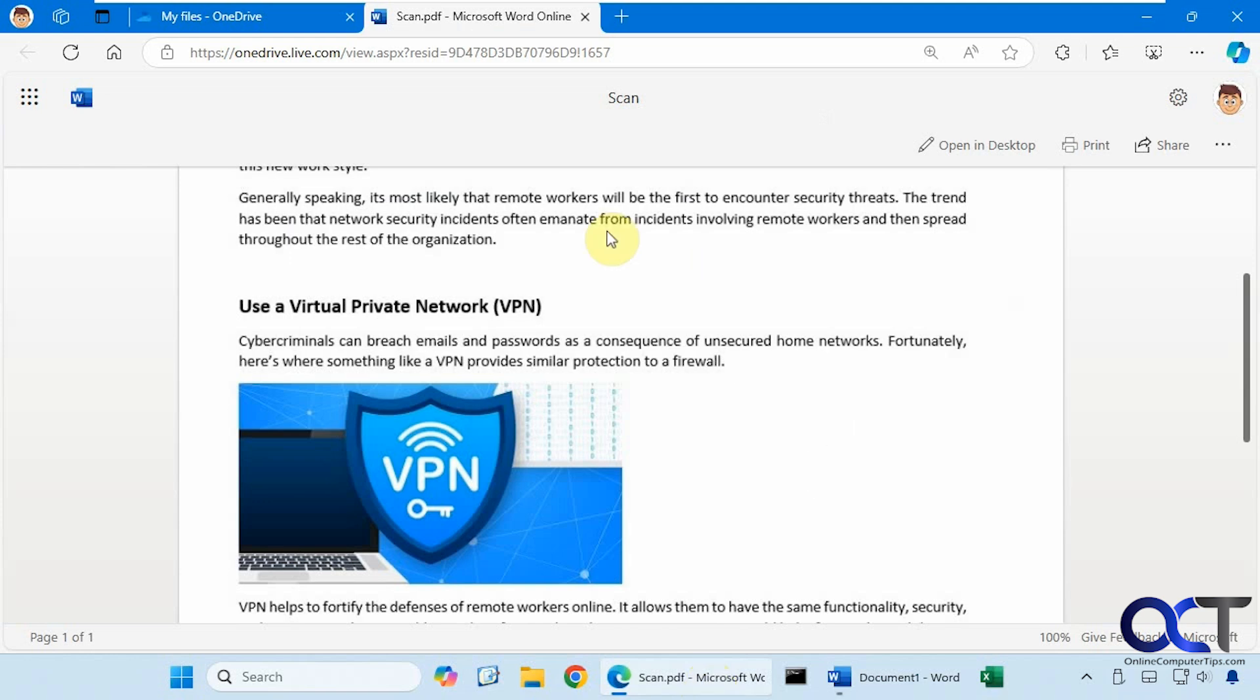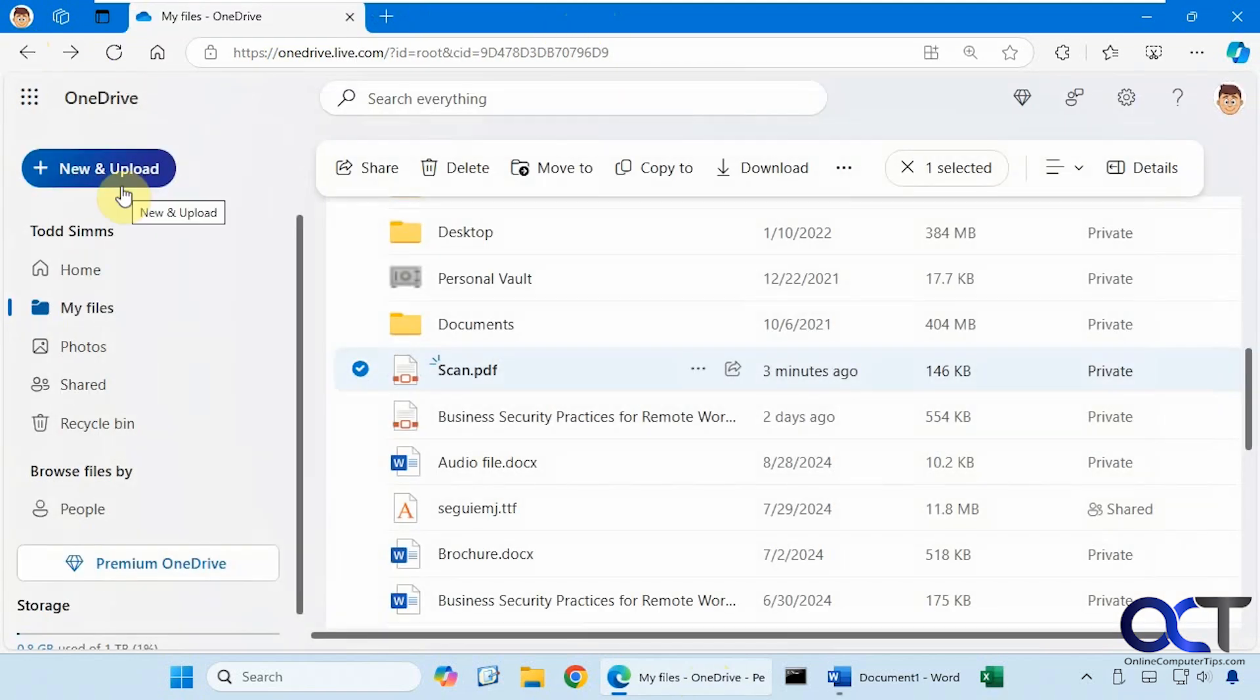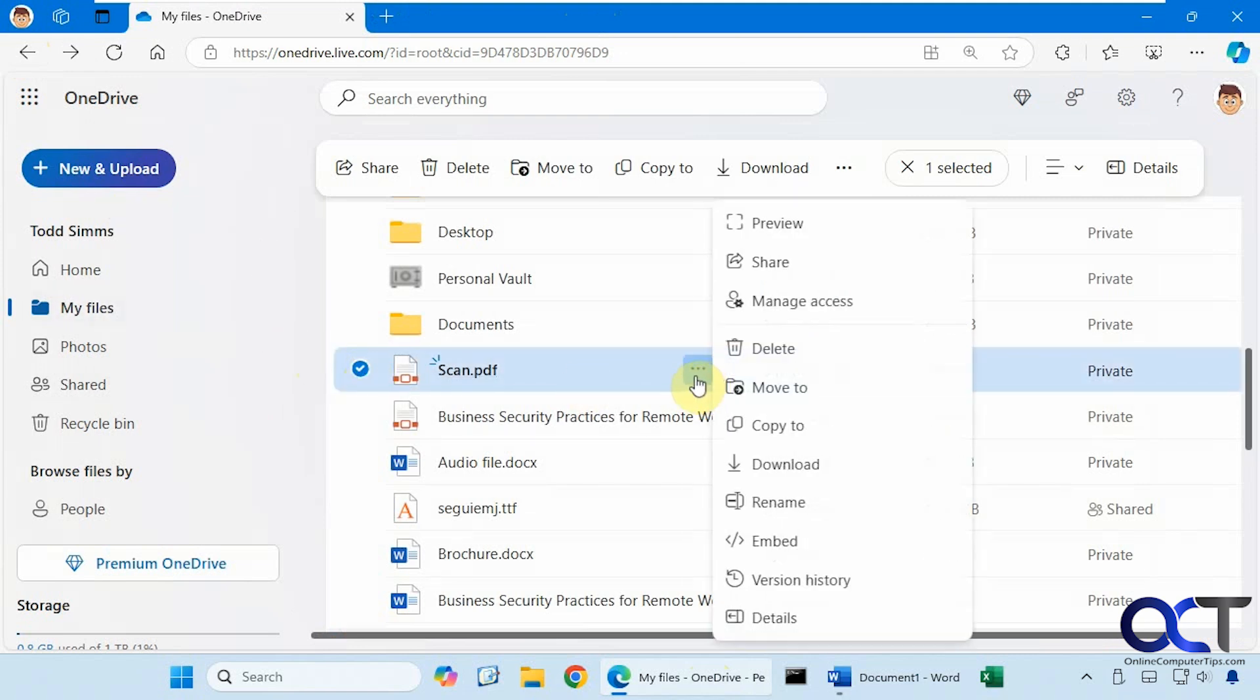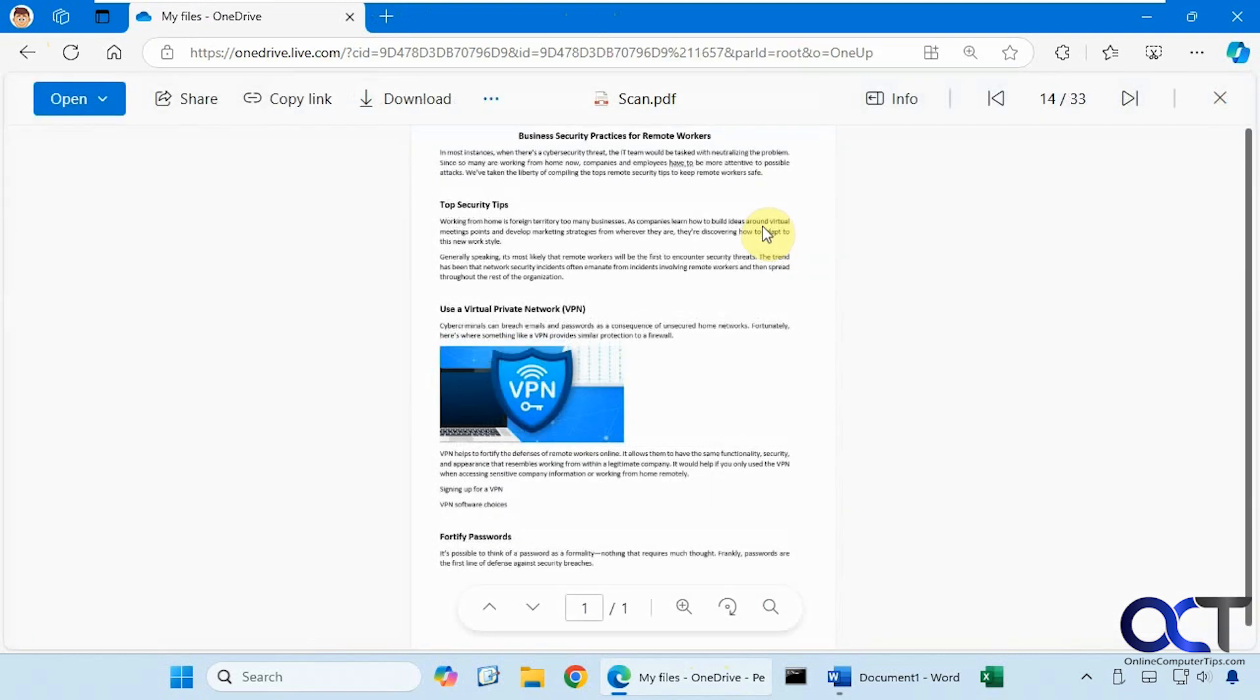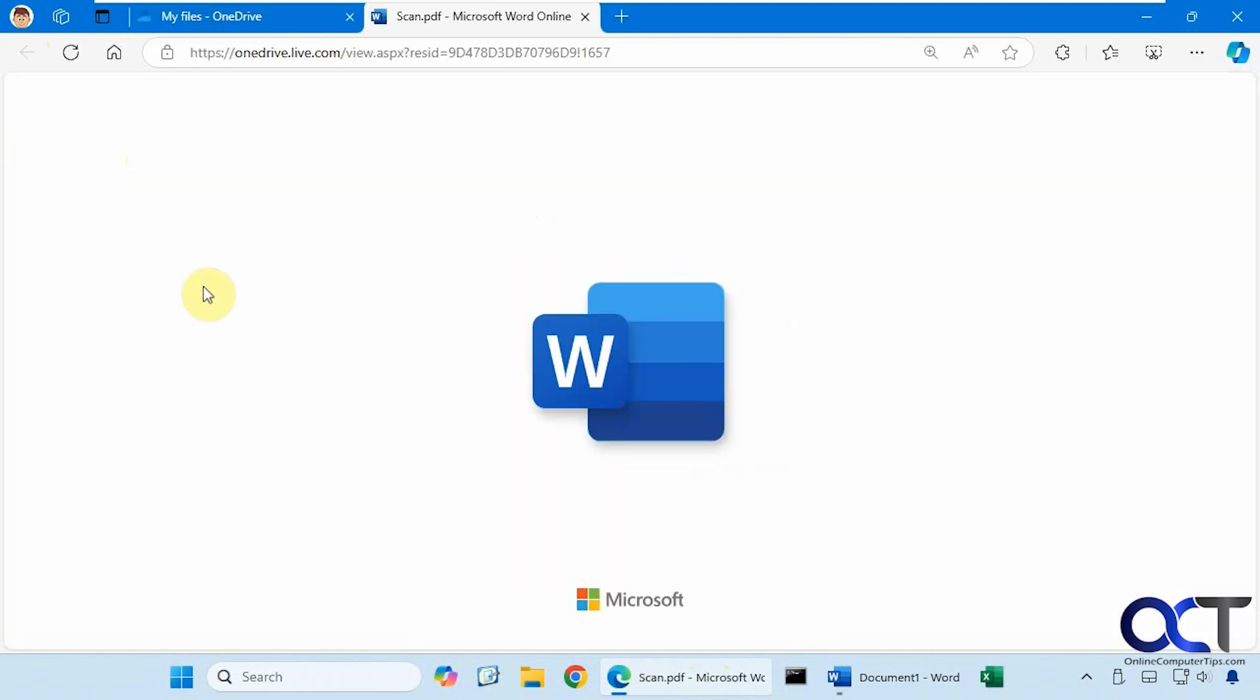Alright, so once again, let's go back out here. Upload your scanned PDF, highlight it here, then you should have an option to preview. From here, it's just a preview, so you can't do anything until you open it. And then it should open in Word.